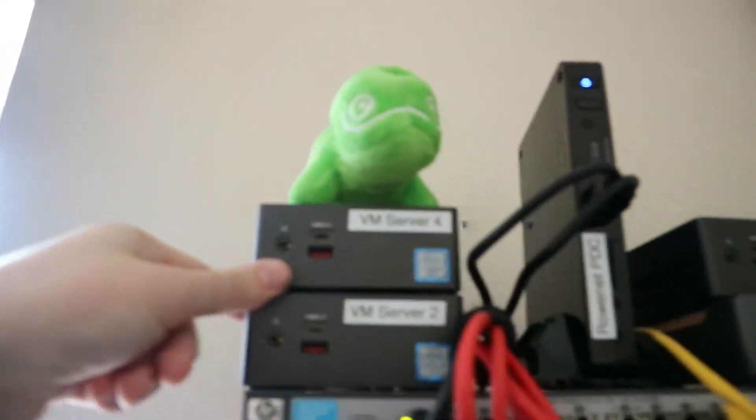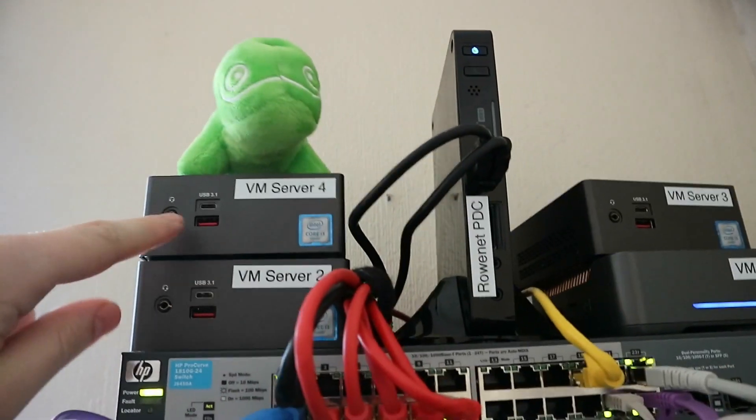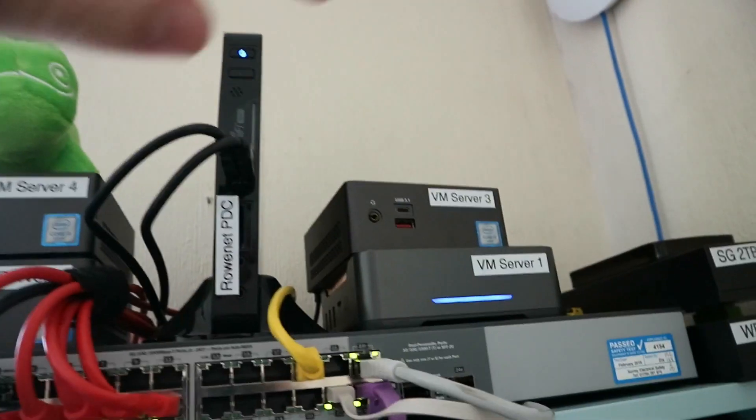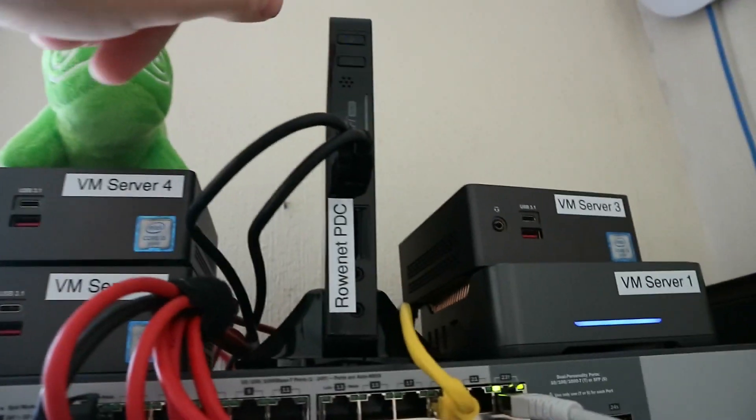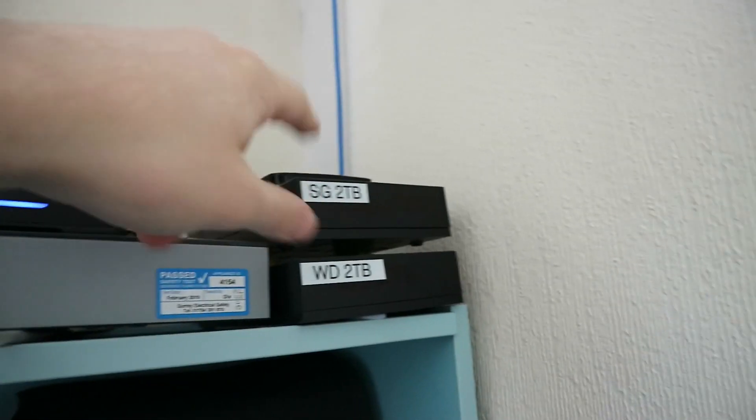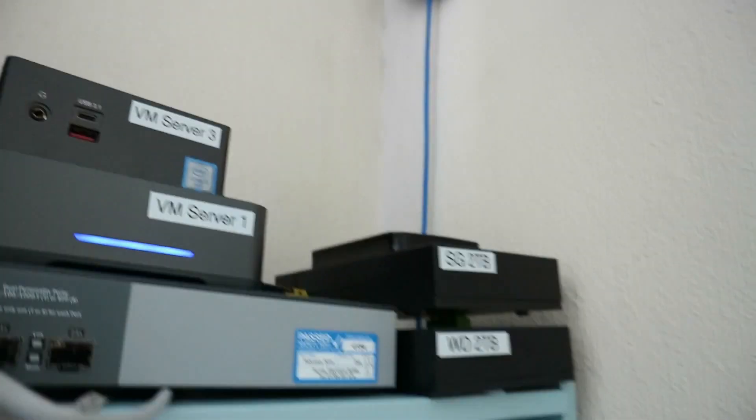These are a Proxmox cluster of one, two, three, four, and I've got this as a domain controller, and I've got these two hard drives, two terabytes plugged into it.